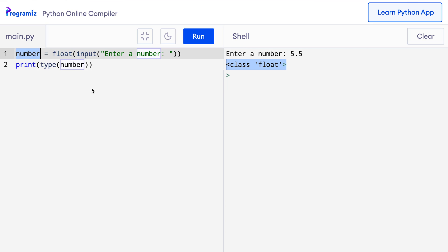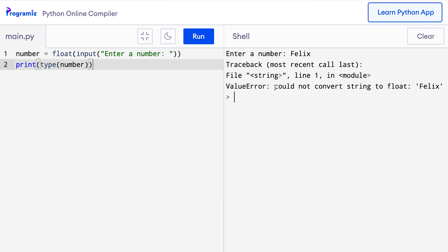However, Python cannot convert every string to numbers. Let's find out what will happen if we try to convert a non-numeric string to a number. So here I have the same code from before and this time I'll press run and when it says enter a number, I'll enter a string like Felix. When I press enter, then Python tells me that it could not convert string to float. Here Python tried to convert Felix to a floating point number but obviously it couldn't which makes kind of sense. There is no way for Python to know what's the equivalent floating point number for this Felix string.